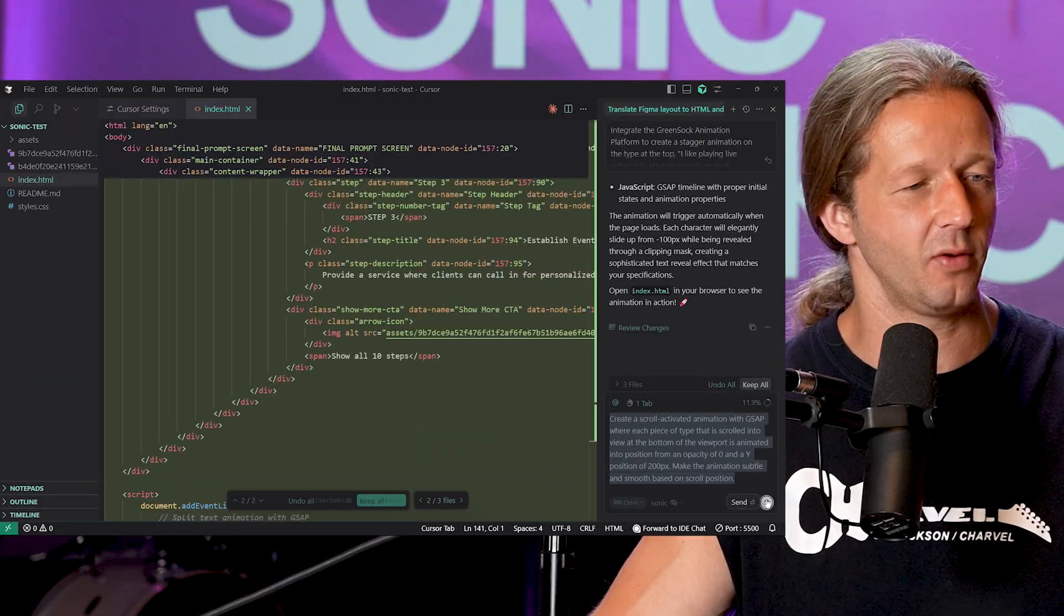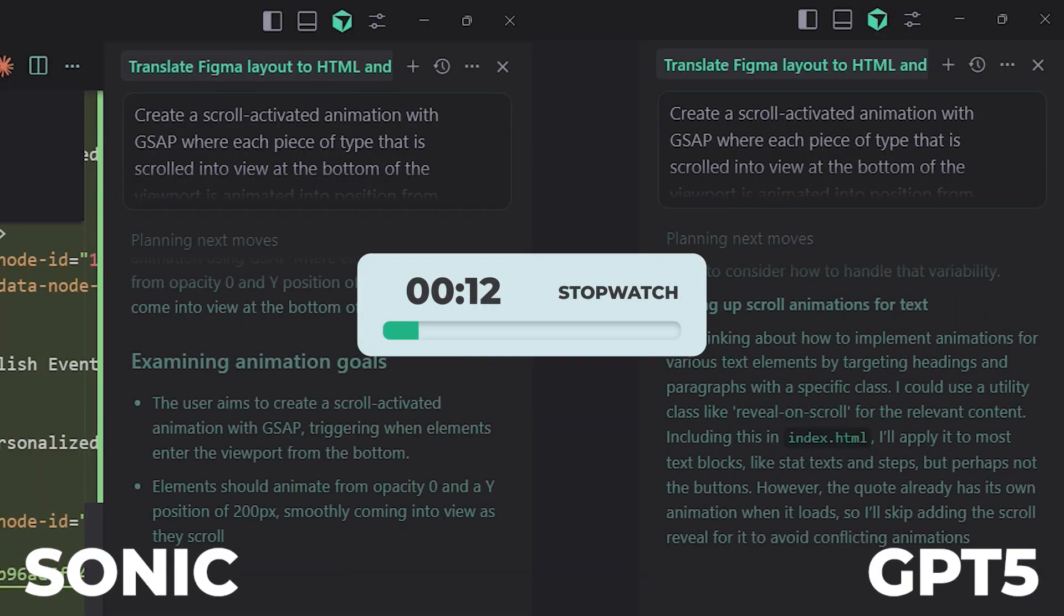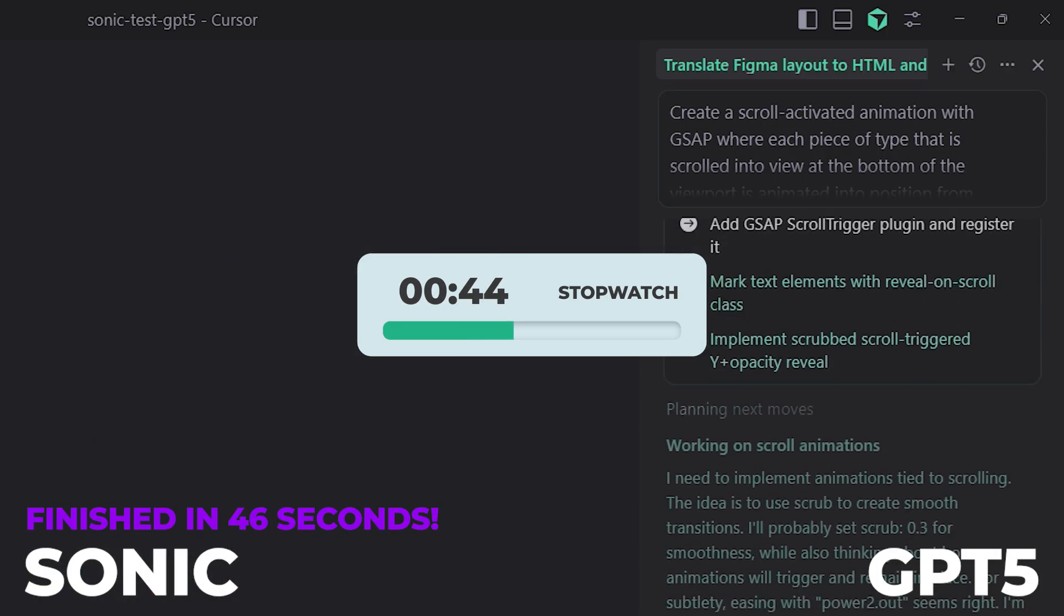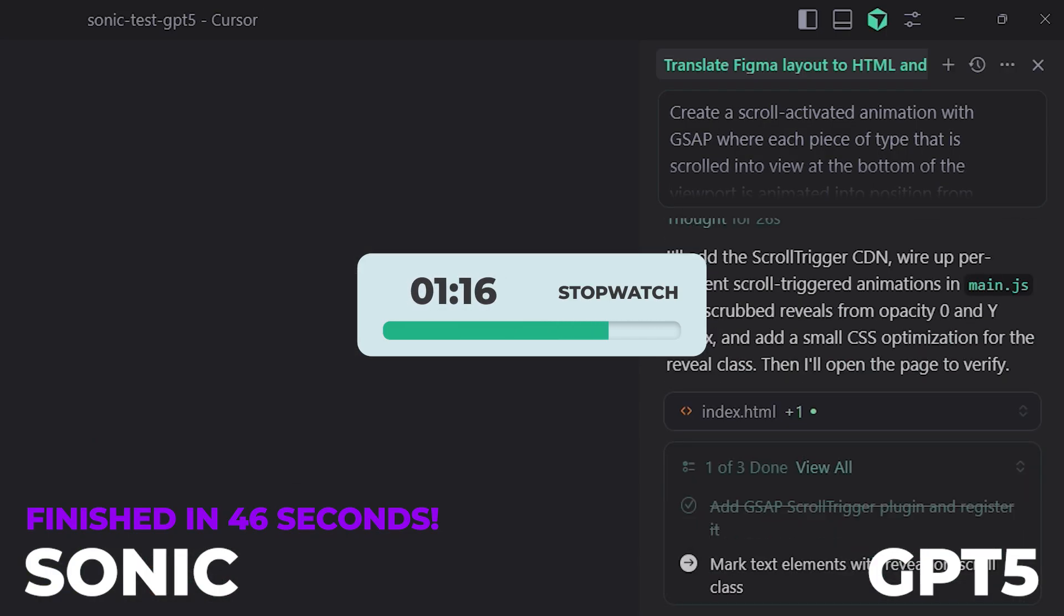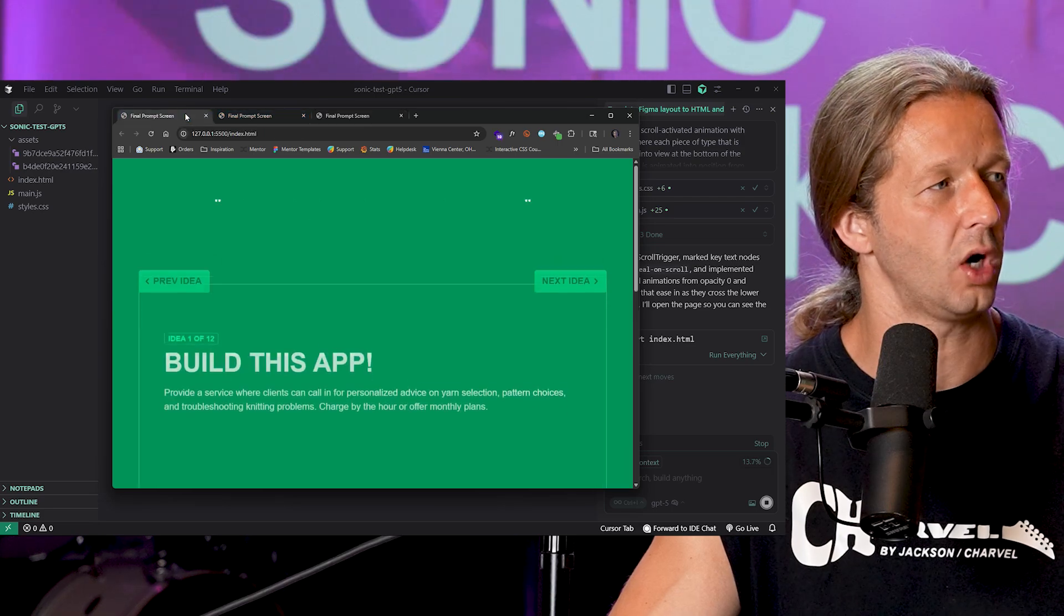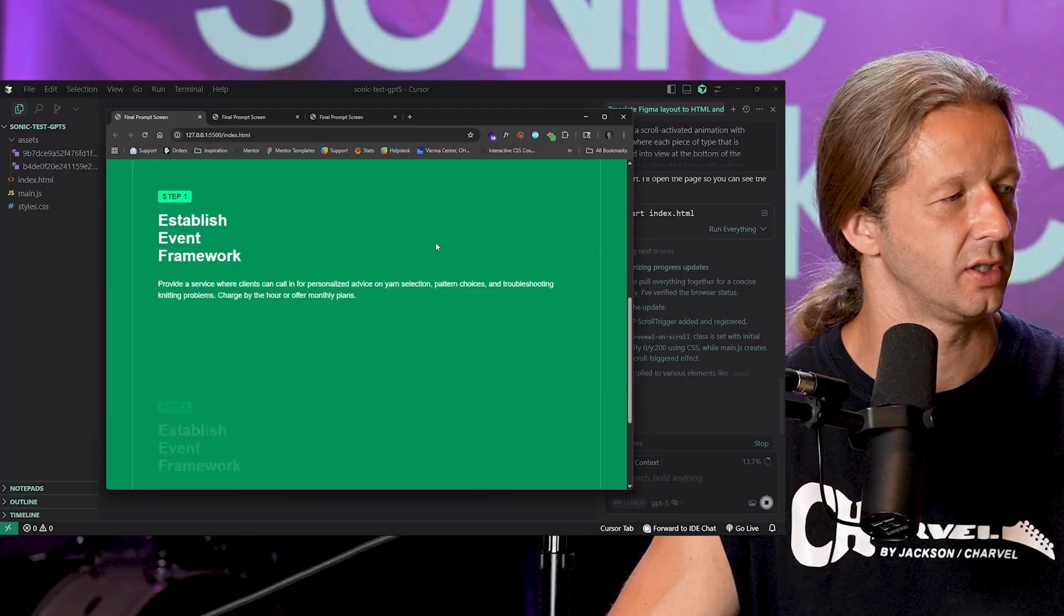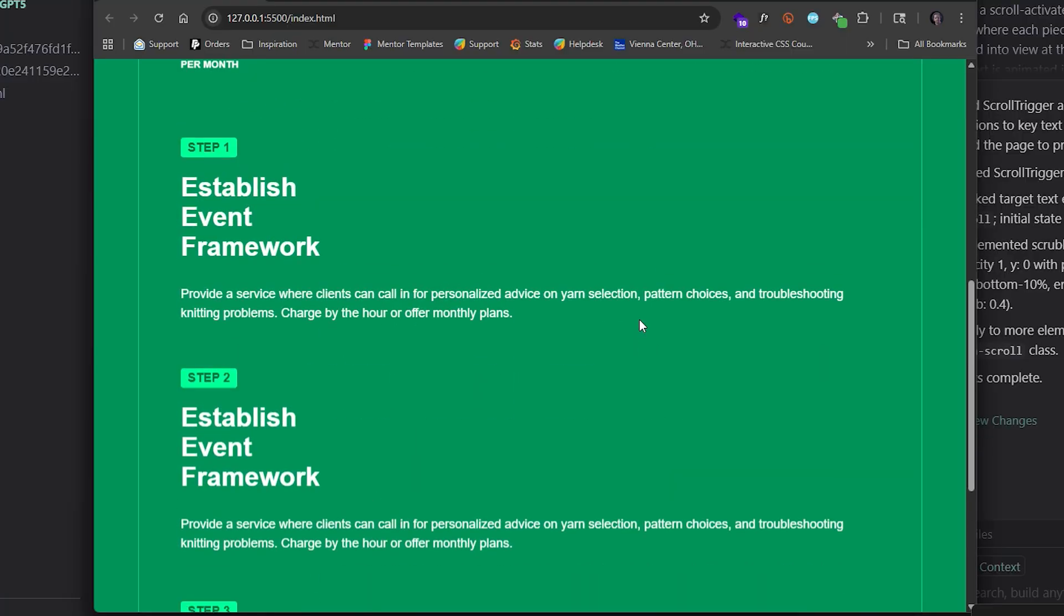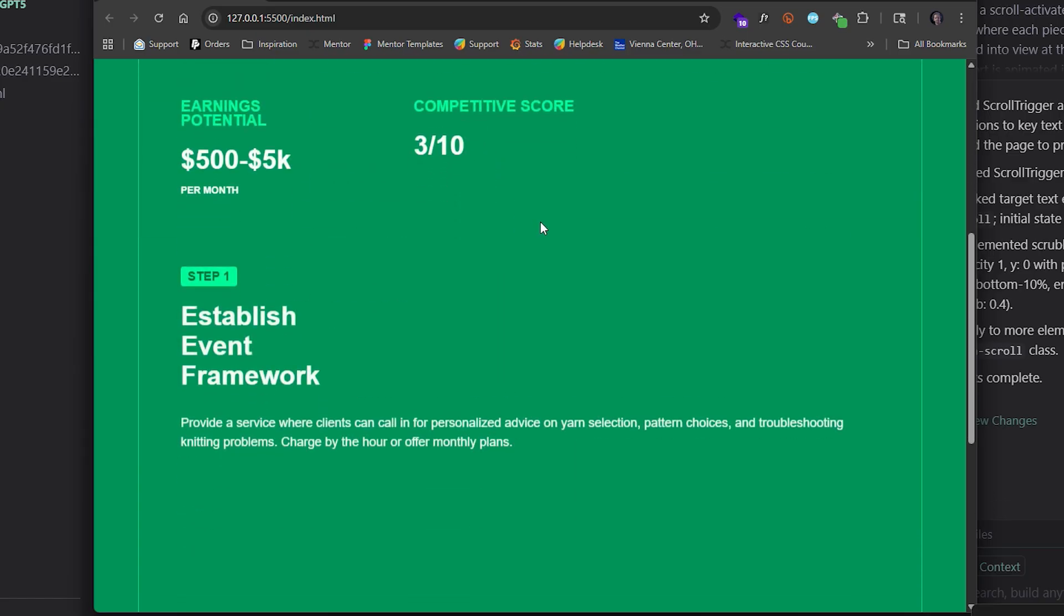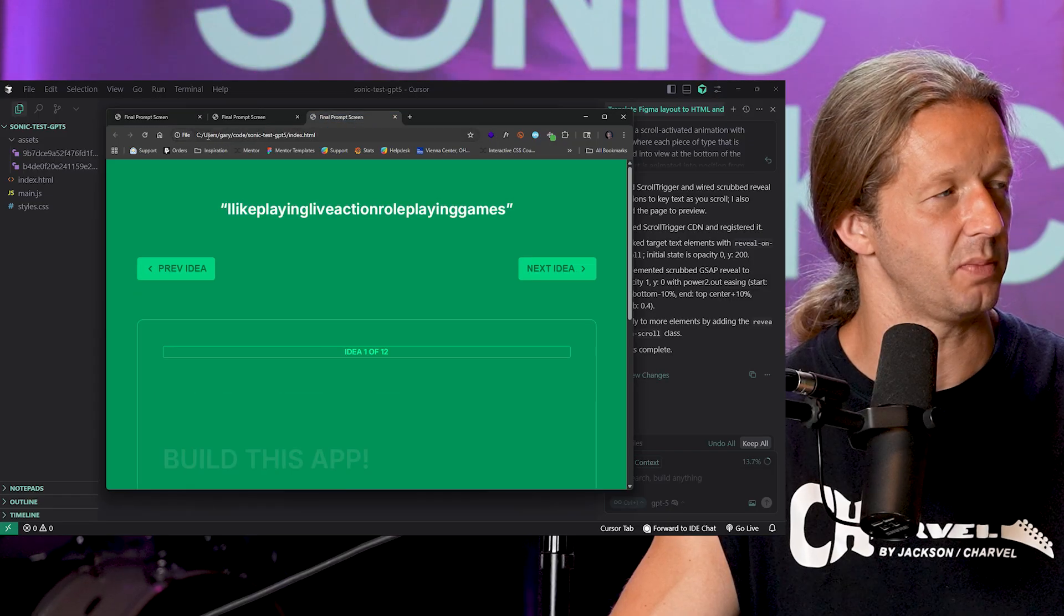All right it is done. Let's check out grok's version here to see how this one performed. I'm going to scroll down. Okay that actually worked pretty good. I'm actually pretty happy with the Sonic version. Now let's go ahead and check out GPT-5.